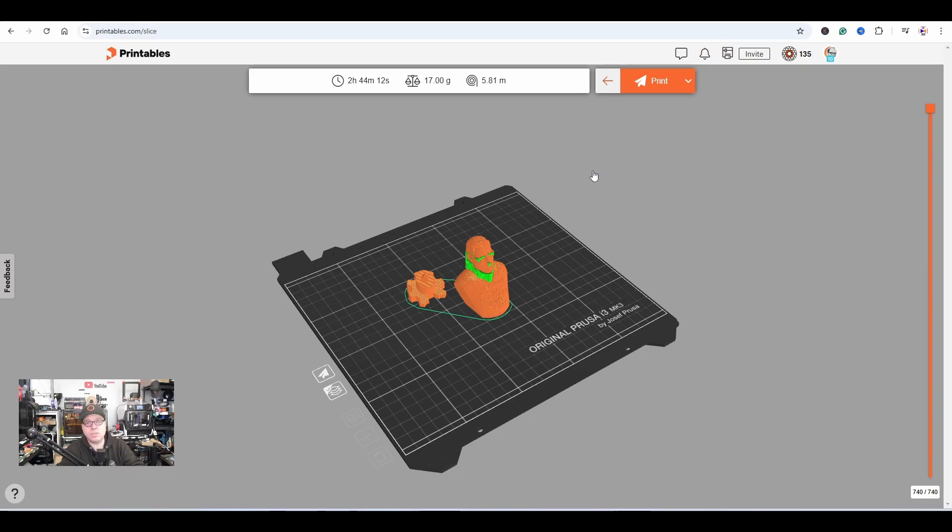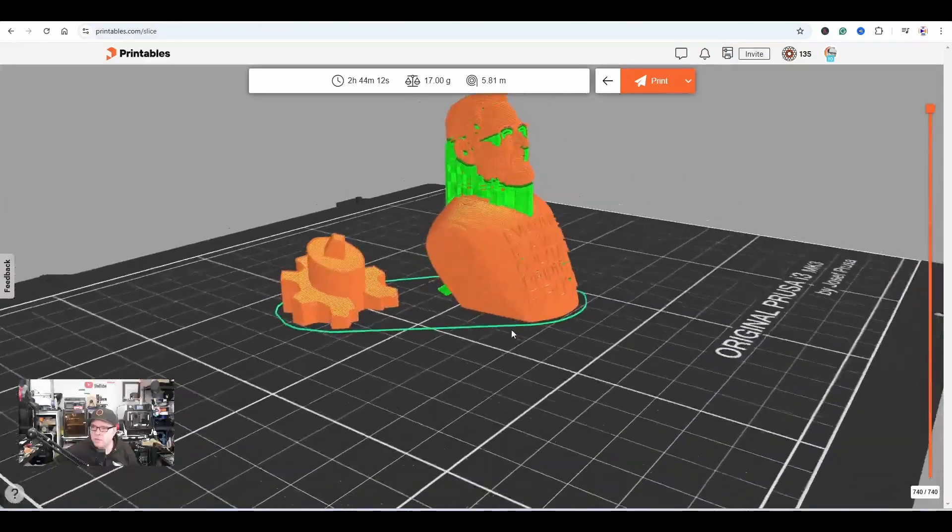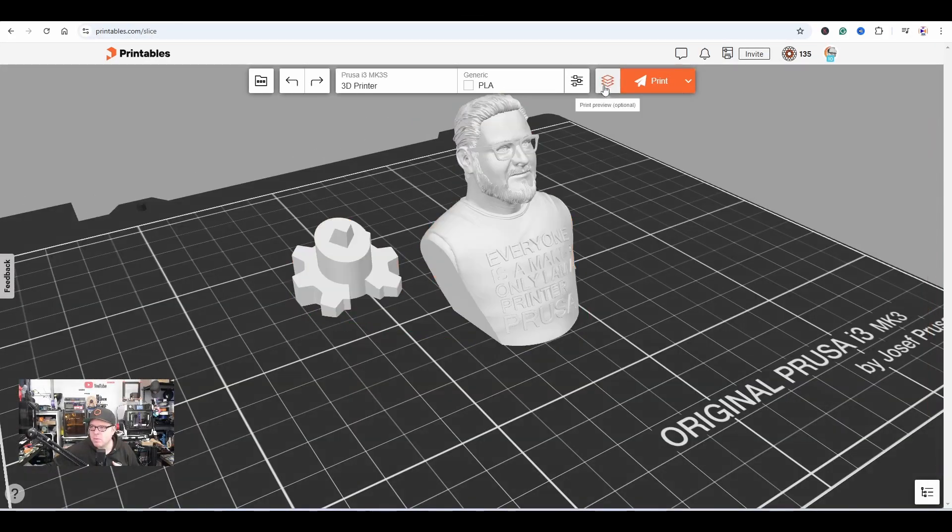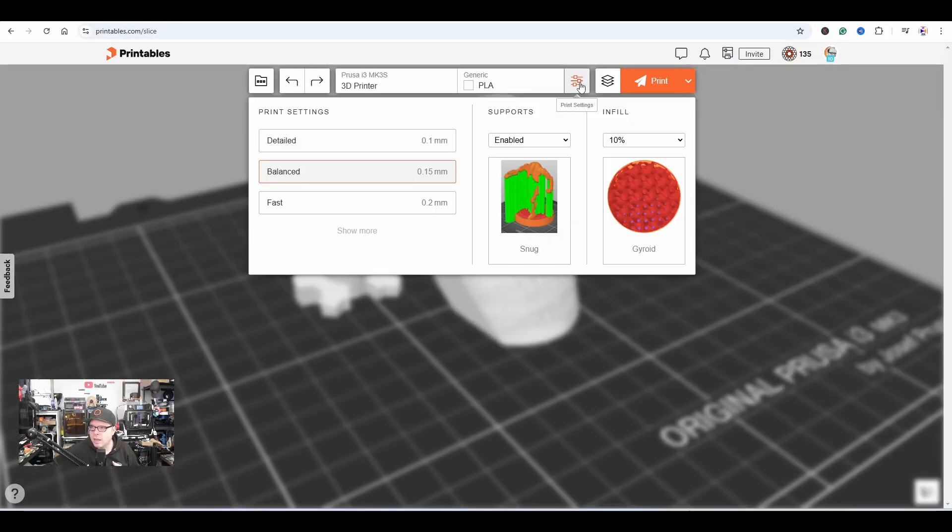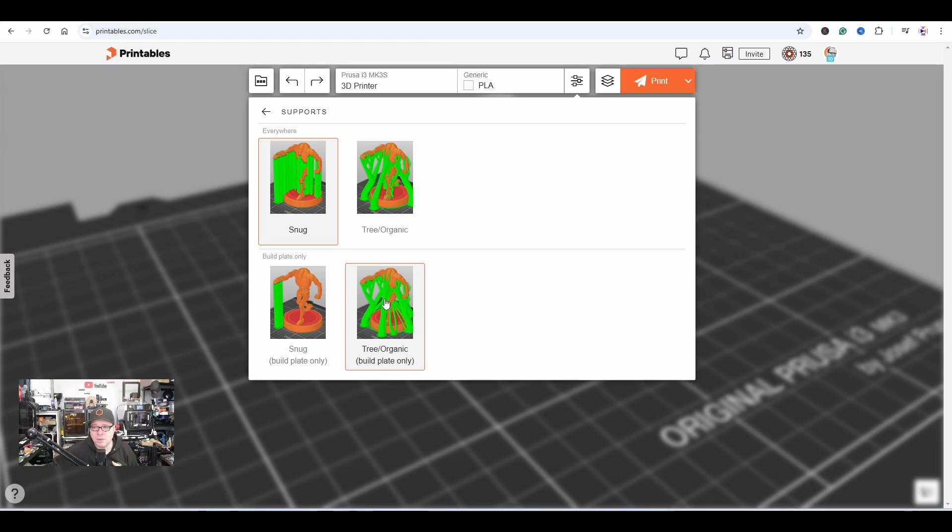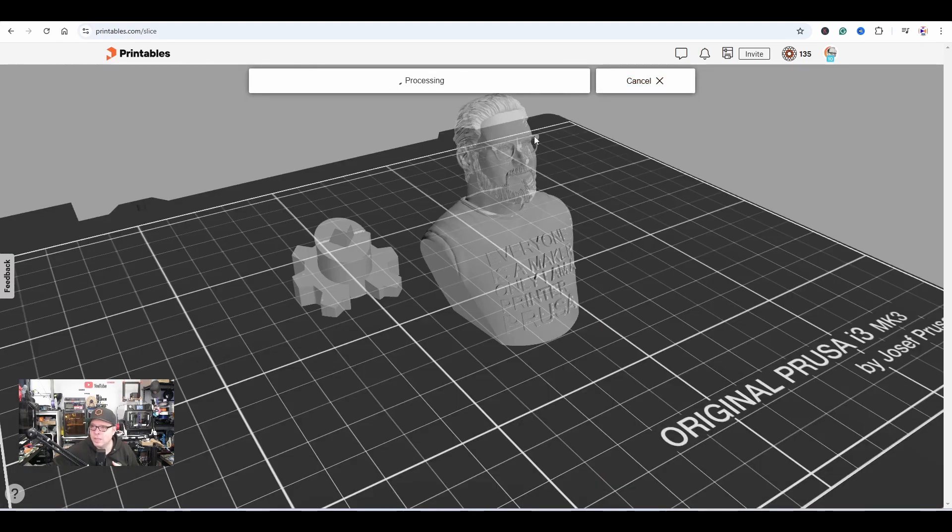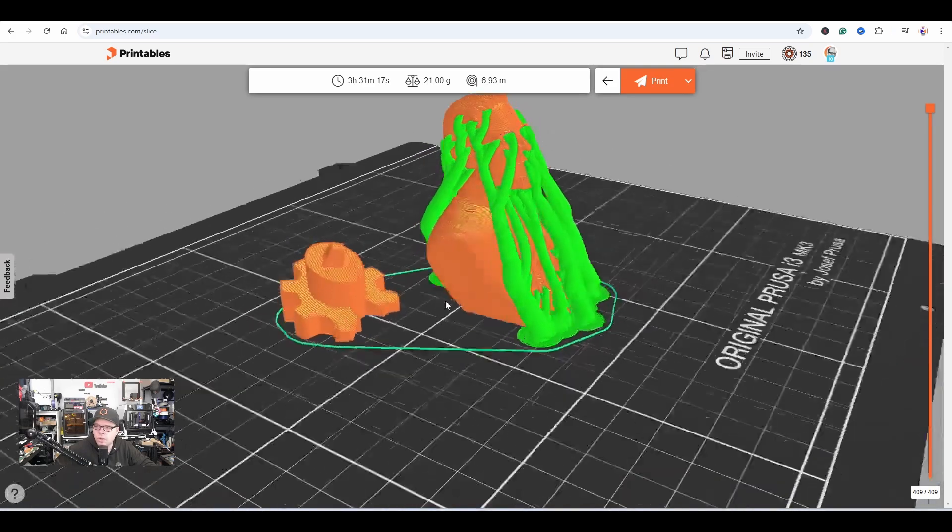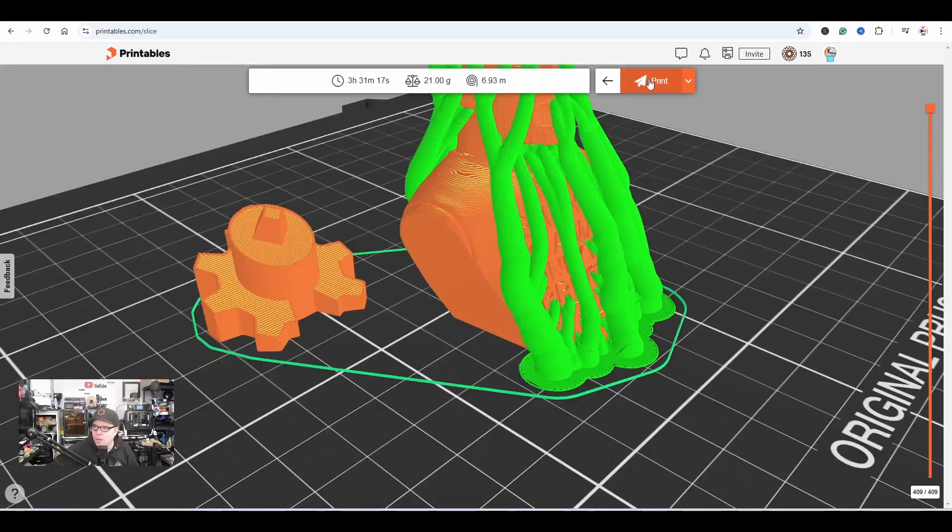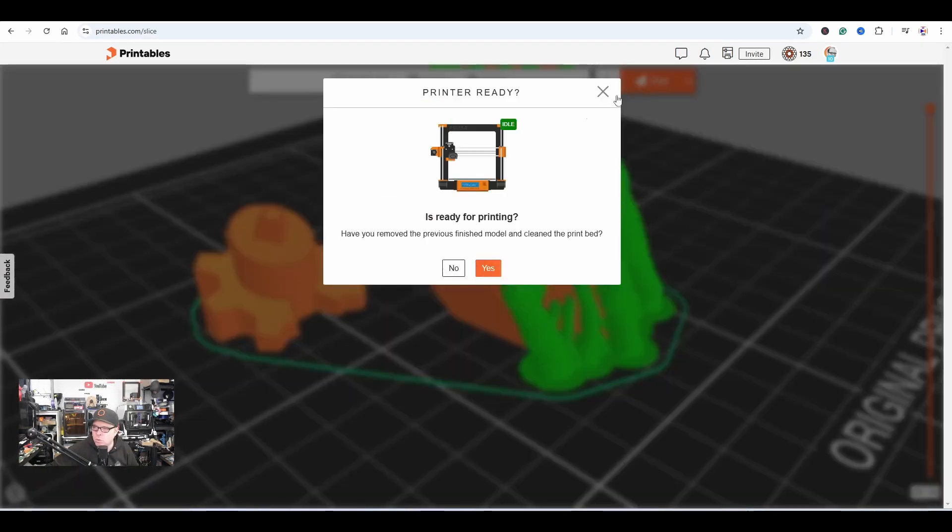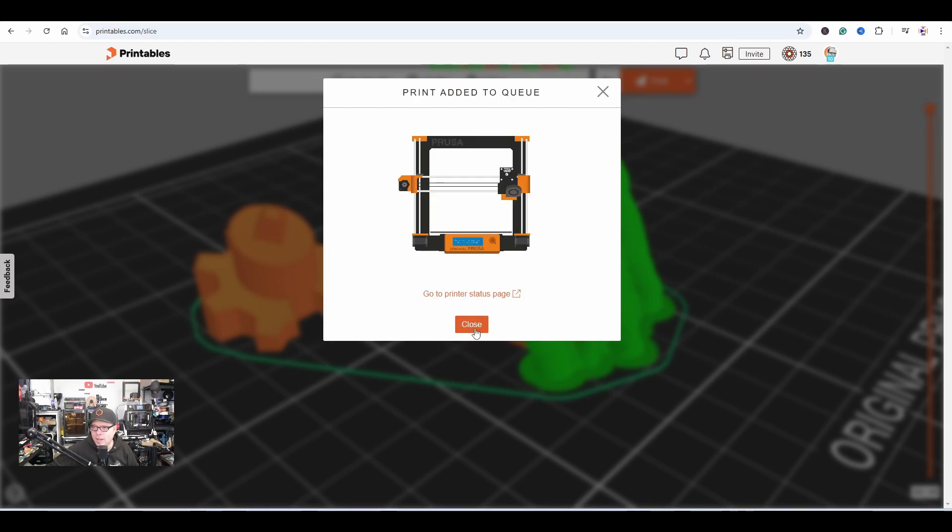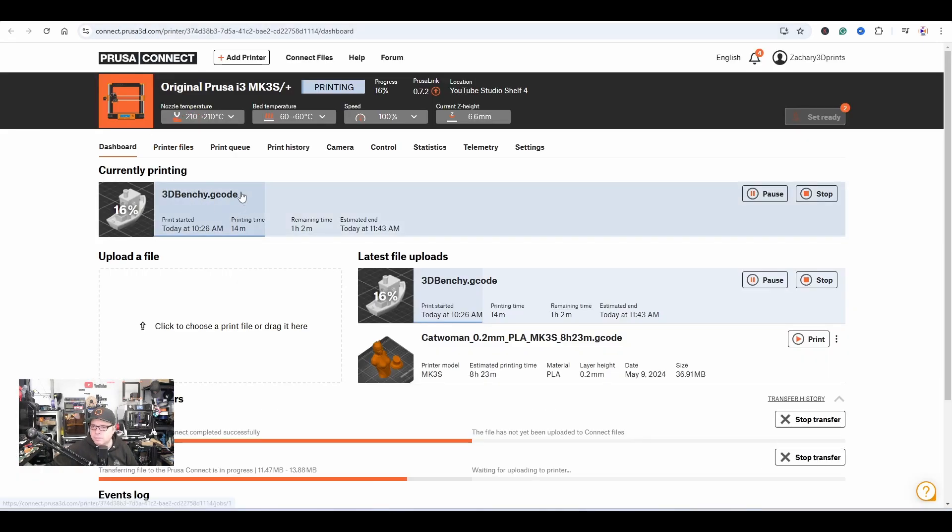We have this kind of support. I don't like this type of support, so let's change the support to build plate only and slice again. This looks already a whole lot better, and we'll send it to print. You have to remove the previous finished model and clean the print bed. It's not ready, but send it to the printer queue. We can click on close.